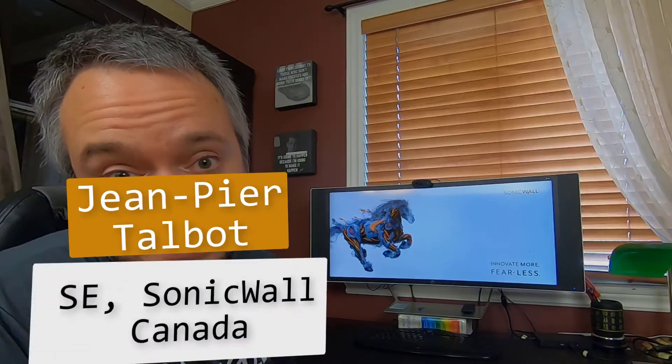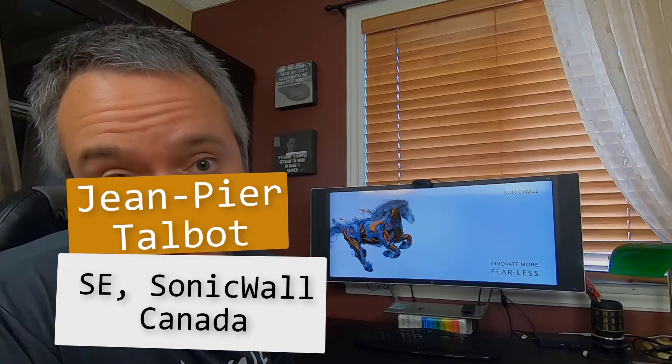I'm Jean-Pierre Talbot, SE for SonicWall in Canada, helping customers and resellers get the most out of their network security solutions. If you're new here, please make sure to hit the subscribe button so you don't miss out on upcoming videos.